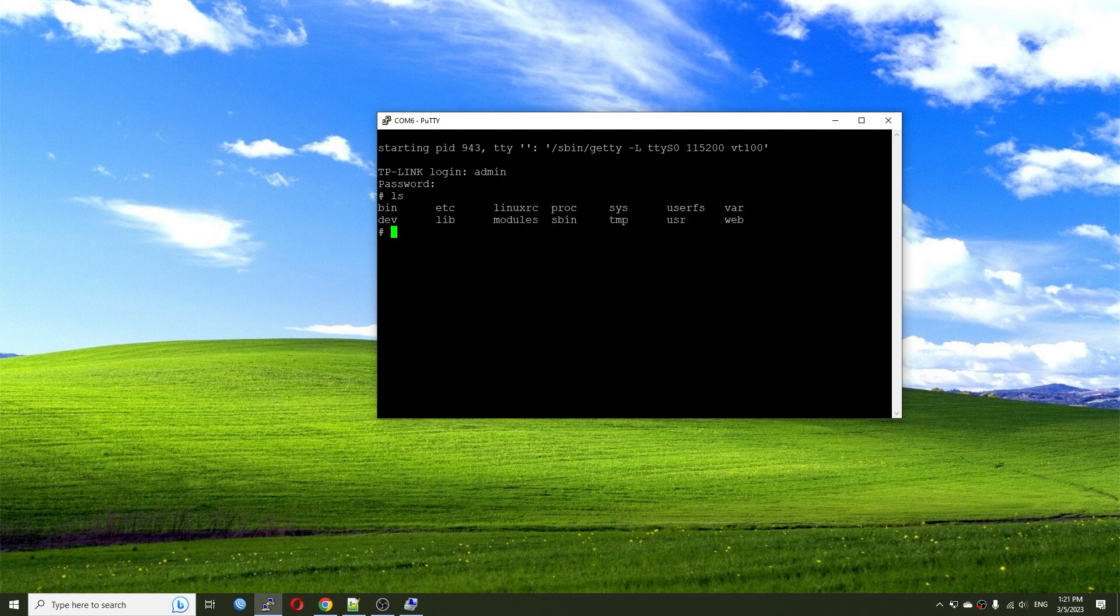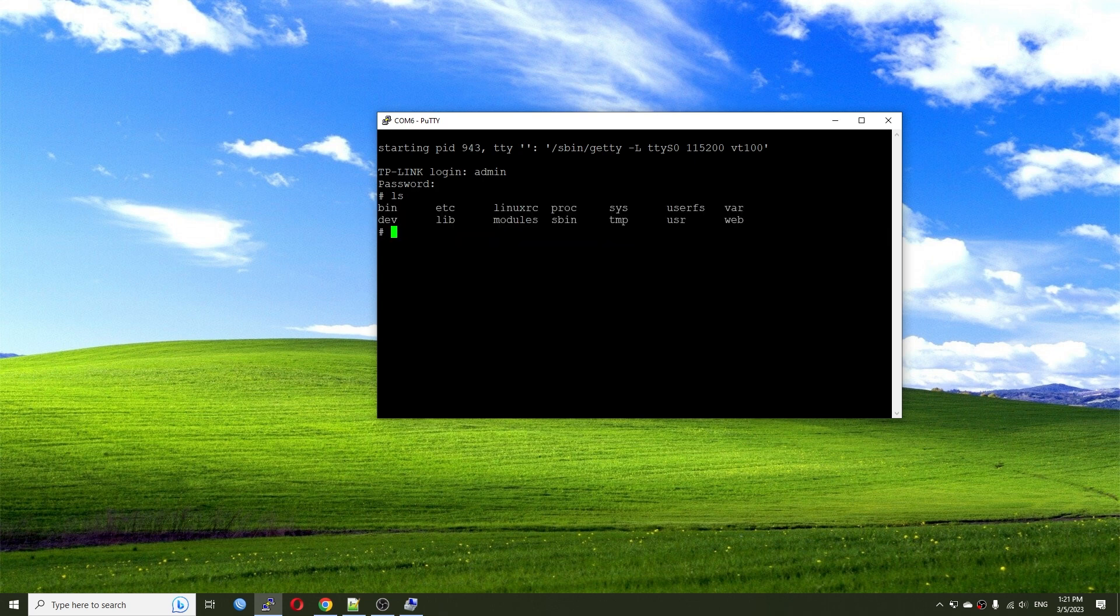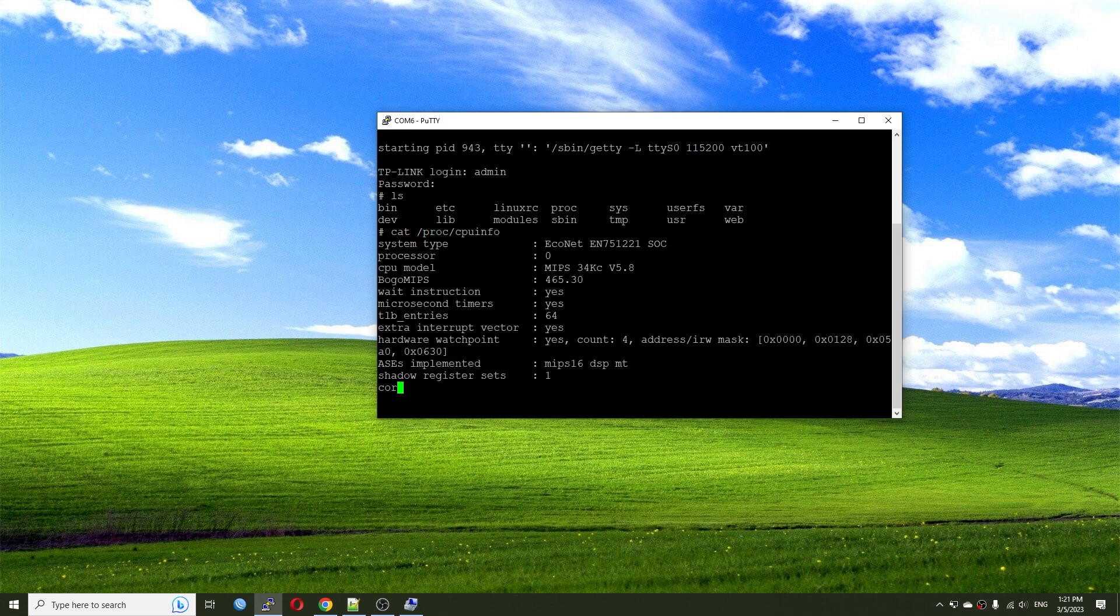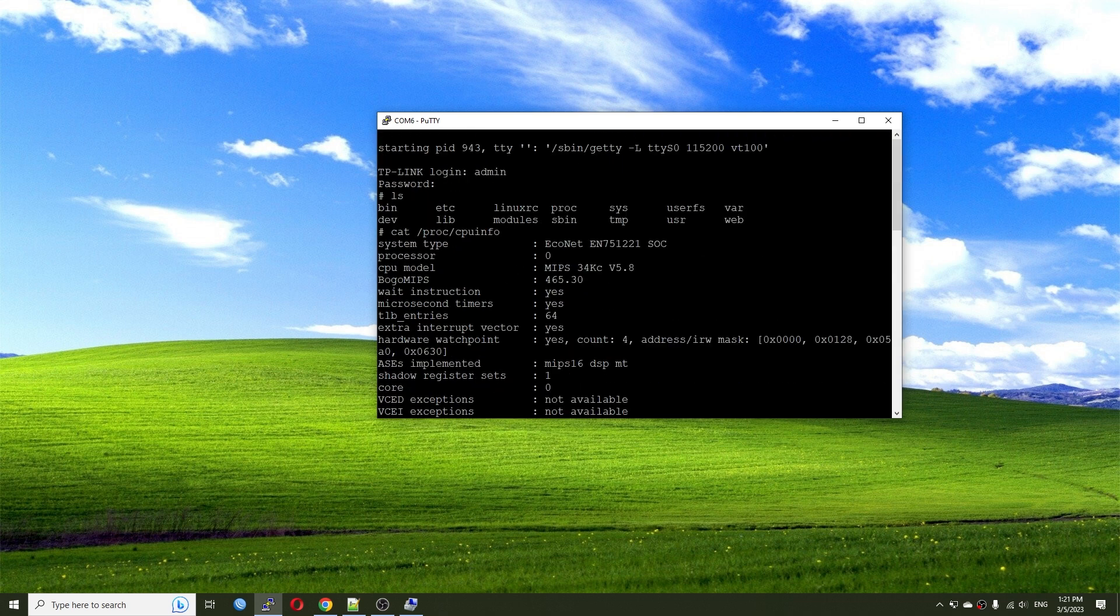So let me see what is here. We have some typical commands. We have the bin, etc, linux XRC, proc, and something like that. So let me try to cat CPU info and let's see. We can see that the CPU is Econet EN7521 SoC. And this is it.